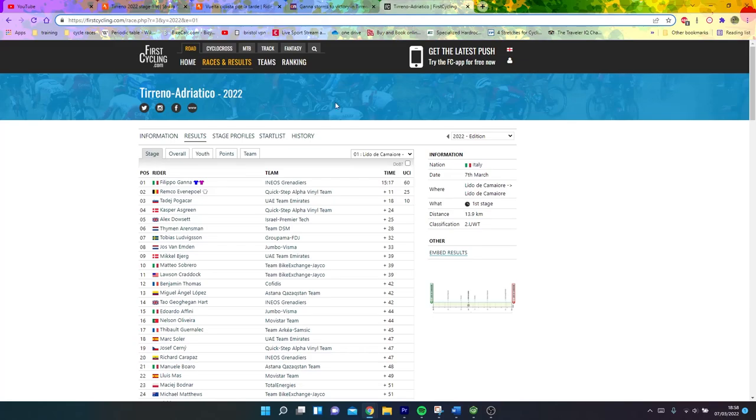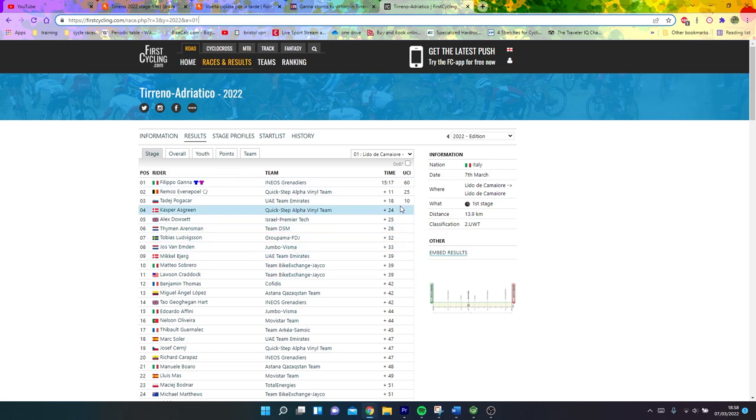Today was the first day of Terreno Adriatico. It was a time trial, slightly longer than the traditional time trial. Basically a 15-minute TT, 13 kilometers, out and back, very flat.